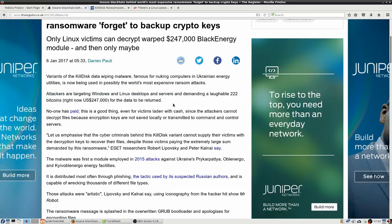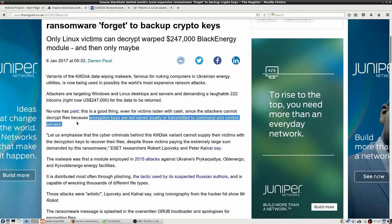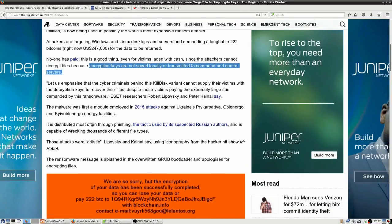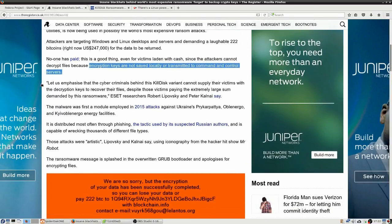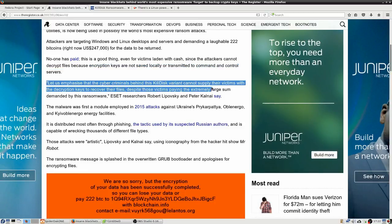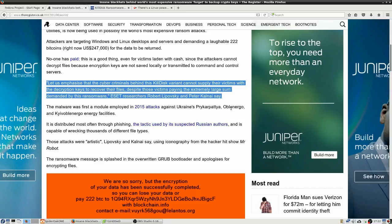No one has paid, even for victims laden with cash, and this is a good thing, because the attackers cannot decrypt the files. Encryption keys are not saved locally or transmitted to command and control servers. Oops, doesn't do much good to have ransomware if you can't deliver the files back after you've been paid. That kind of kills your credibility, guys. So the cyber criminals behind this Kill Disk variant cannot supply their victims with the decryption keys to recover their files, despite those victims paying the extremely large sum demanded by this ransomware.